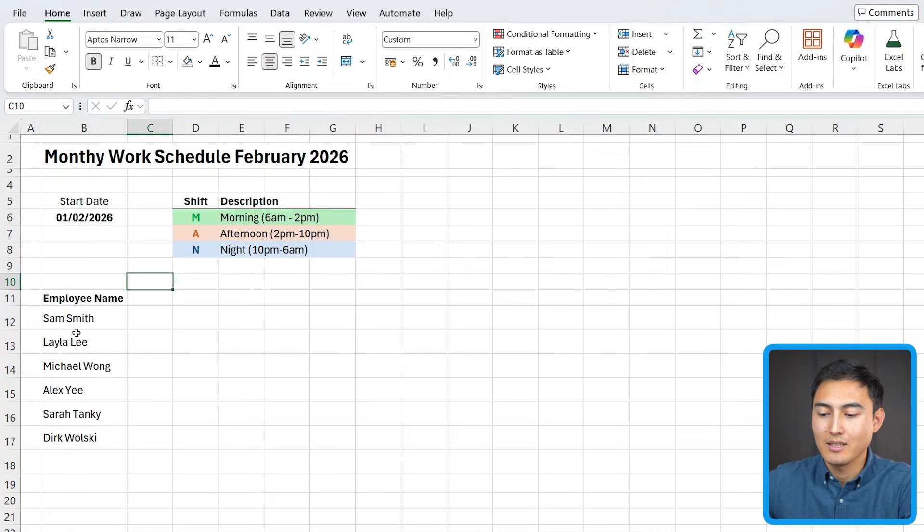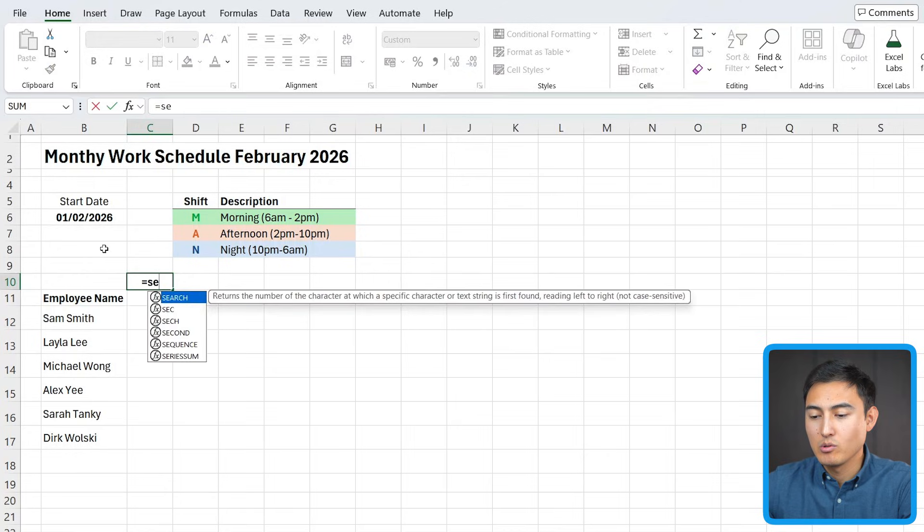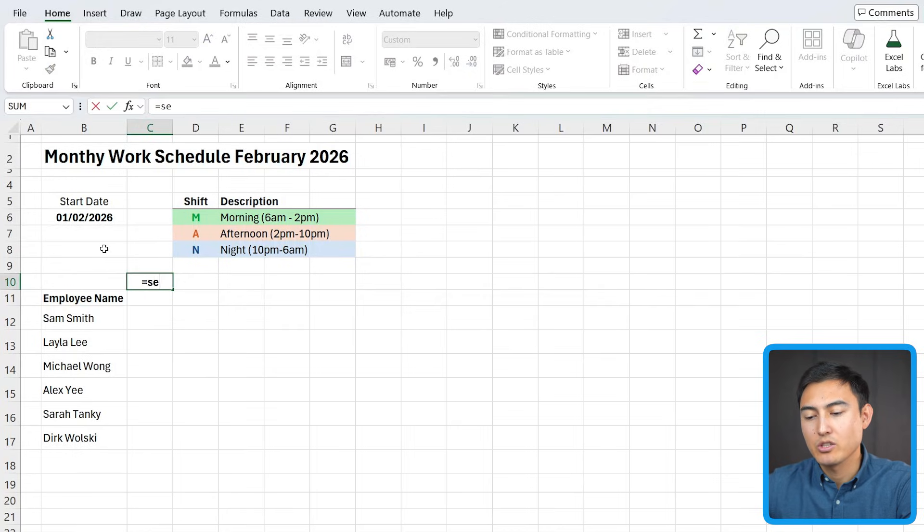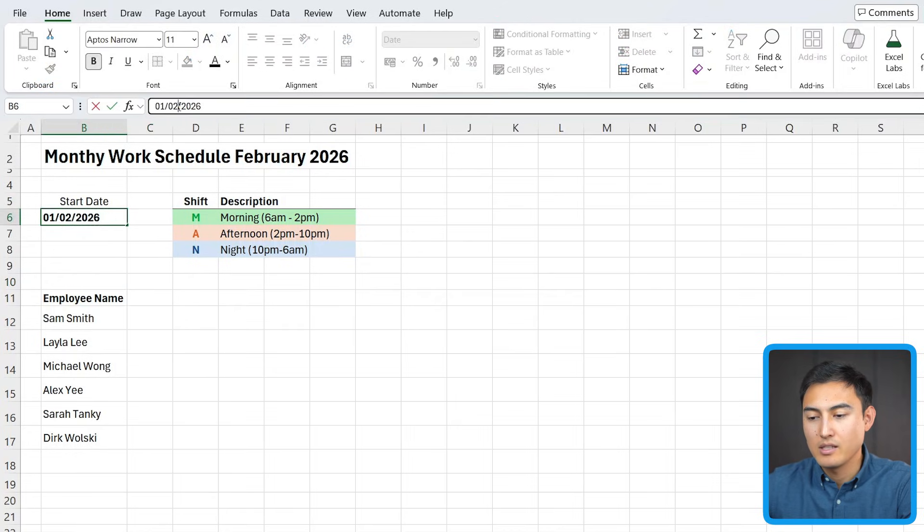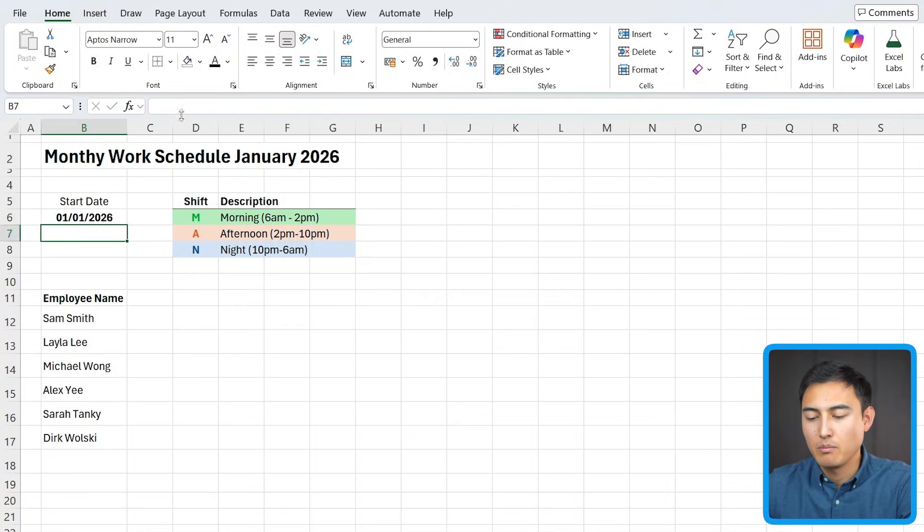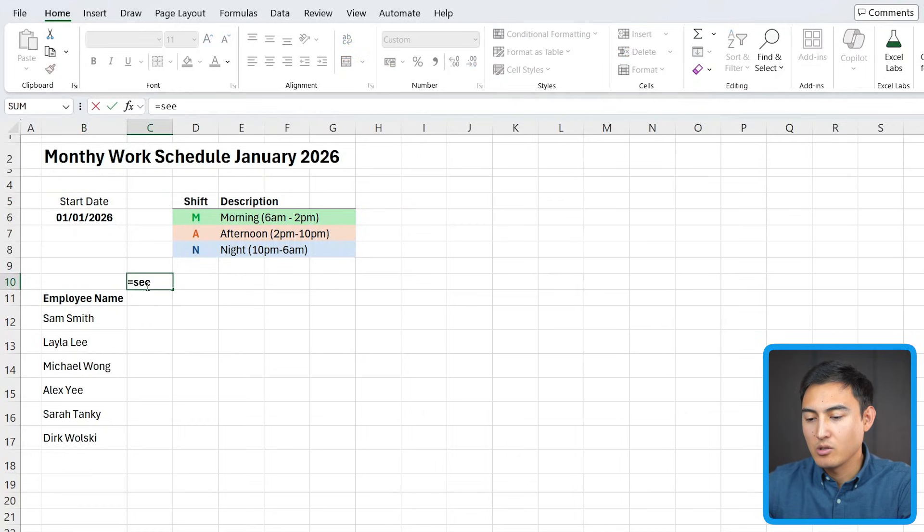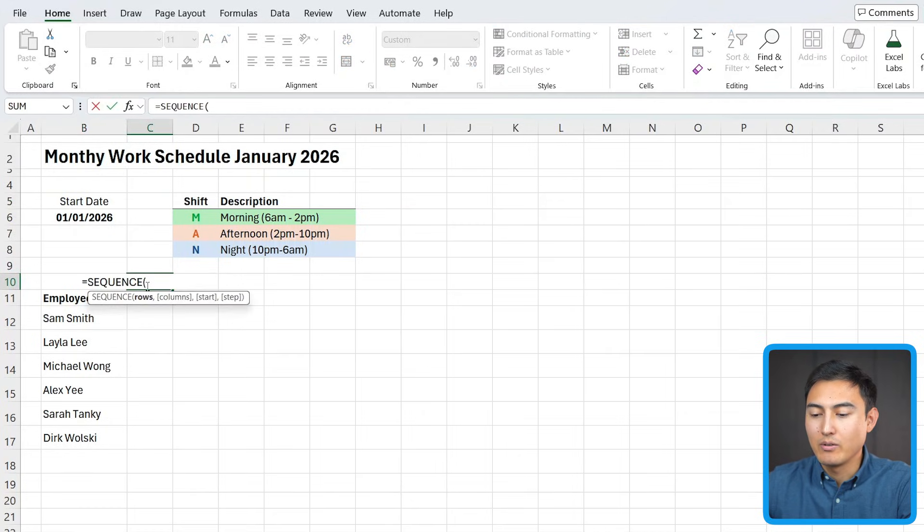Now, we need to actually add the dates right next to that. So right here, we're going to use the sequence function. But first, let's change the date. So it's January 1st up top. And now here, you could just use sequence and say one row, comma,